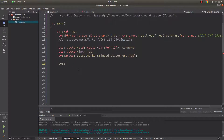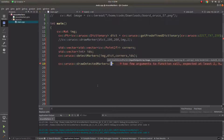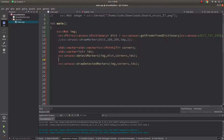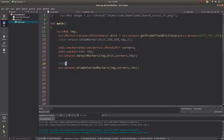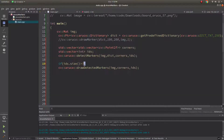To draw the detected markers, call aruco::drawDetectedMarkers(), passing the image, corners, and IDs. The border color is yellow by default. Wrap the draw call in a size check — it needs to be greater than zero — to avoid exceptions when no markers are detected.